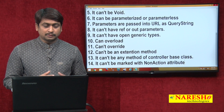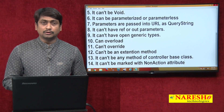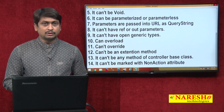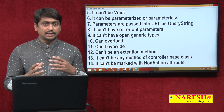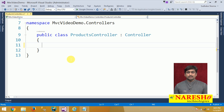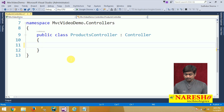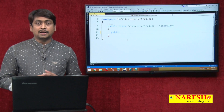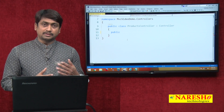These are all the basic rules to follow in order to create a controller action method. Following these rules, let us create a controller action method in Visual Studio. We already created a controller called Products. Into the Products controller, we need to create an action method. As per the rules, it must be public in access, cannot be static, cannot be void, and must return a value.